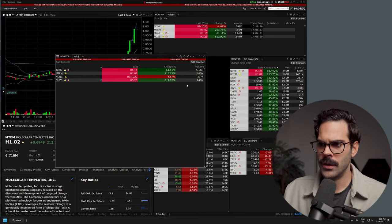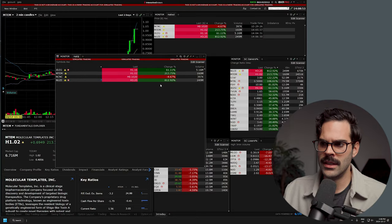It's important not to put too much volume filter, but put enough. Otherwise, stocks trading just 2,000–3,000 shares a day will pop up on your scan, which gets quite annoying and distracting.